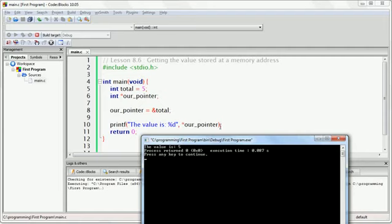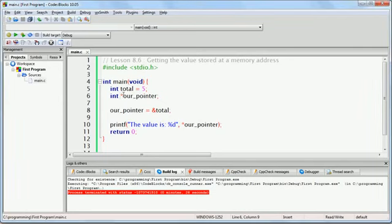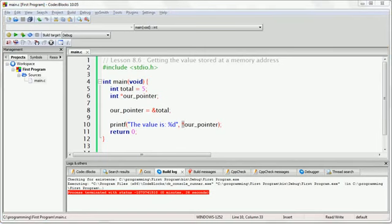Our pointer is a memory address to the variable total, where total is stored in memory. When we say what is at that address, we are saying the value 5. When you create the pointer variable, you use the star character to indicate you are creating a pointer. When you use the pointer later on in your code, you use the asterisk in front of the pointer to indicate that you are not talking about the memory address itself, but rather what is stored at that memory address.